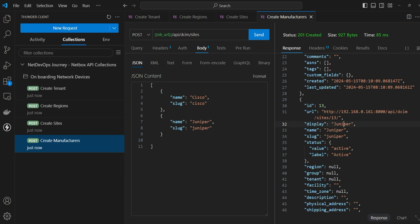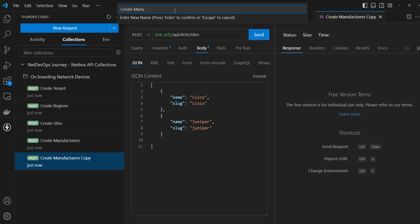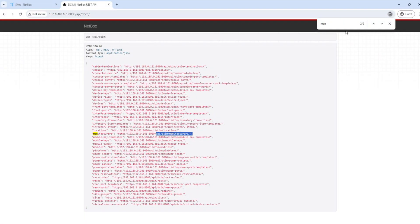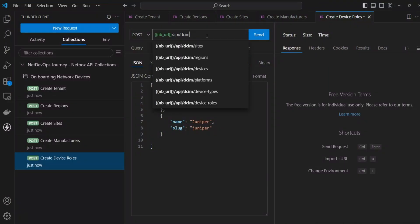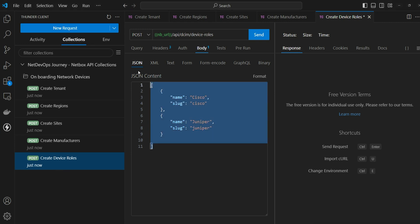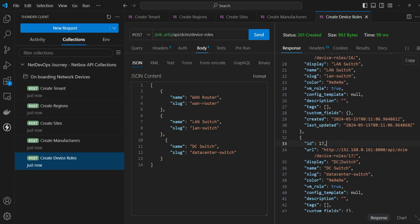Next up is device roles. Duplicate the request again and rename it to 'device roles'. Grab the role API endpoint from the documentation. For the payload, we'll create three roles: WAN router, LAN switch, and DC switch. Send the request — WAN router is created with ID 15, LAN switch with ID 16, and DC switch with ID 17.